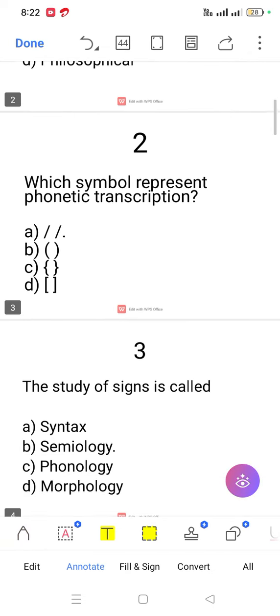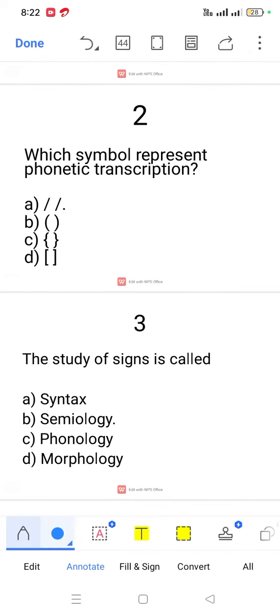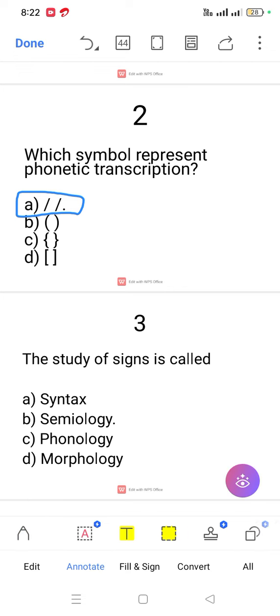Question number 2. Which symbol represents phonetic transcription? Option A — double slanting line. Phonetic transcription is normally placed within double slanting lines.